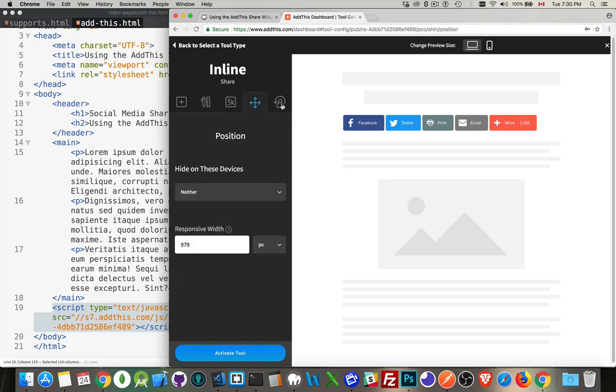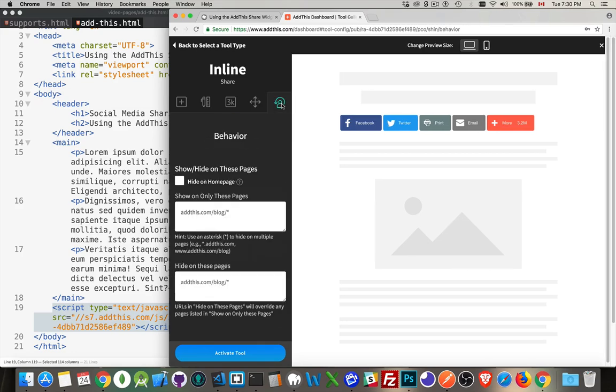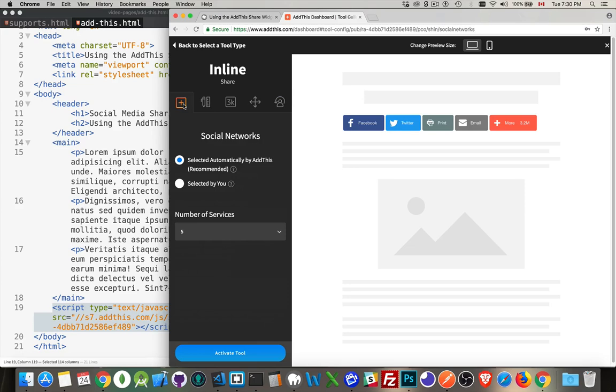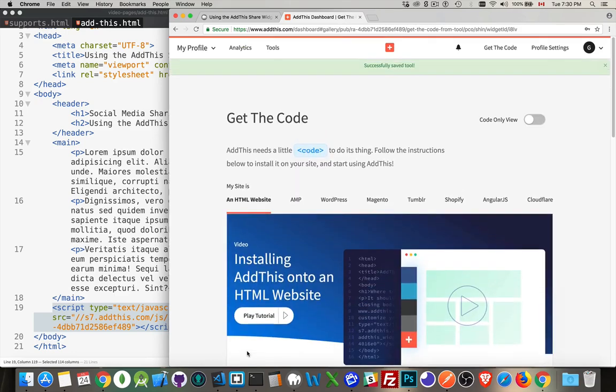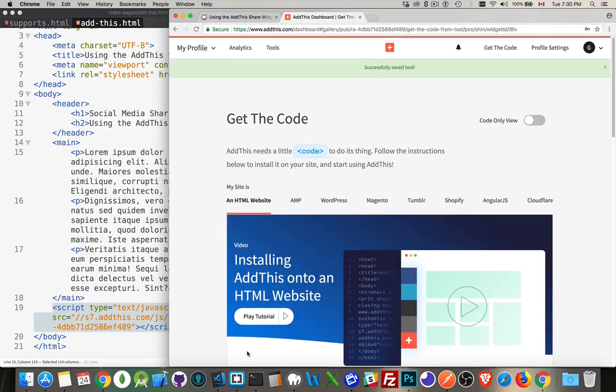A few other options - feel free to go through these and play with them as much as you want. You can't break anything, so go ahead and just play with it. I clicked on the activate button.